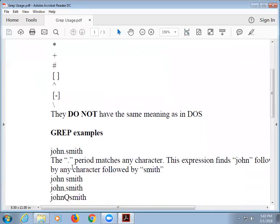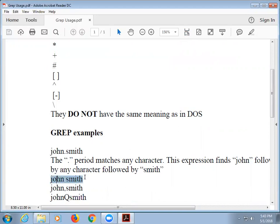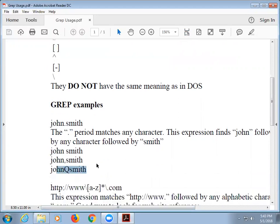A period, for instance, matches any character. So if I did John period Smith as my search terms, it would return John space Smith, John comma Smith, John Q Smith, or John Smith. So if you use a period, it just means anything.